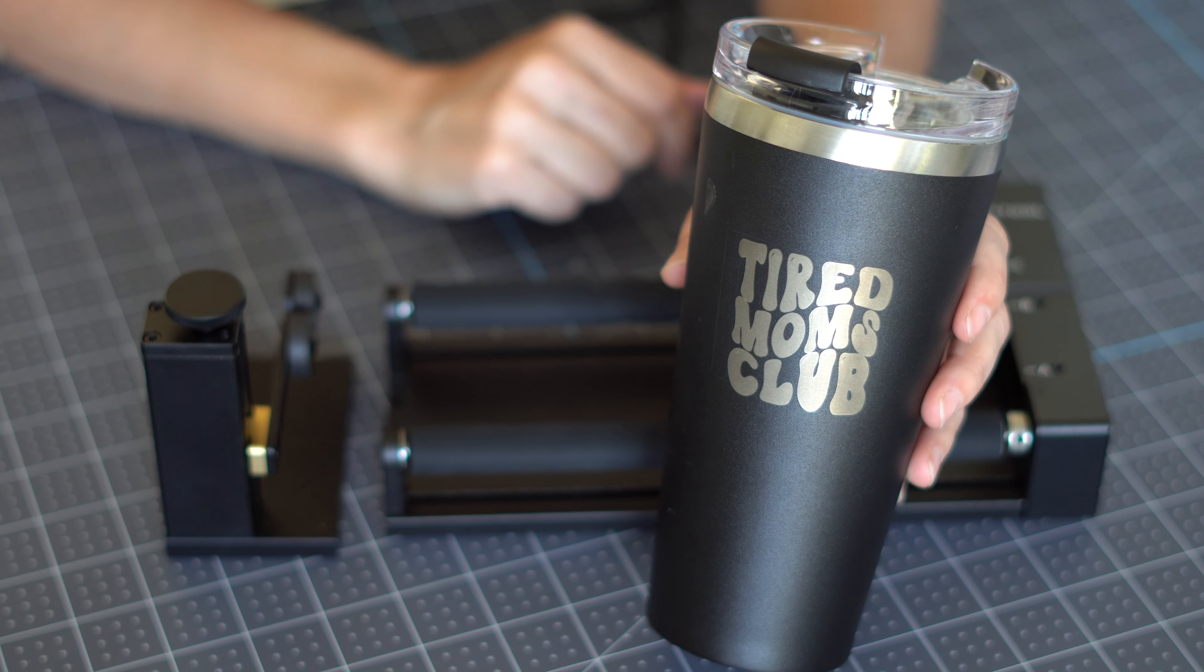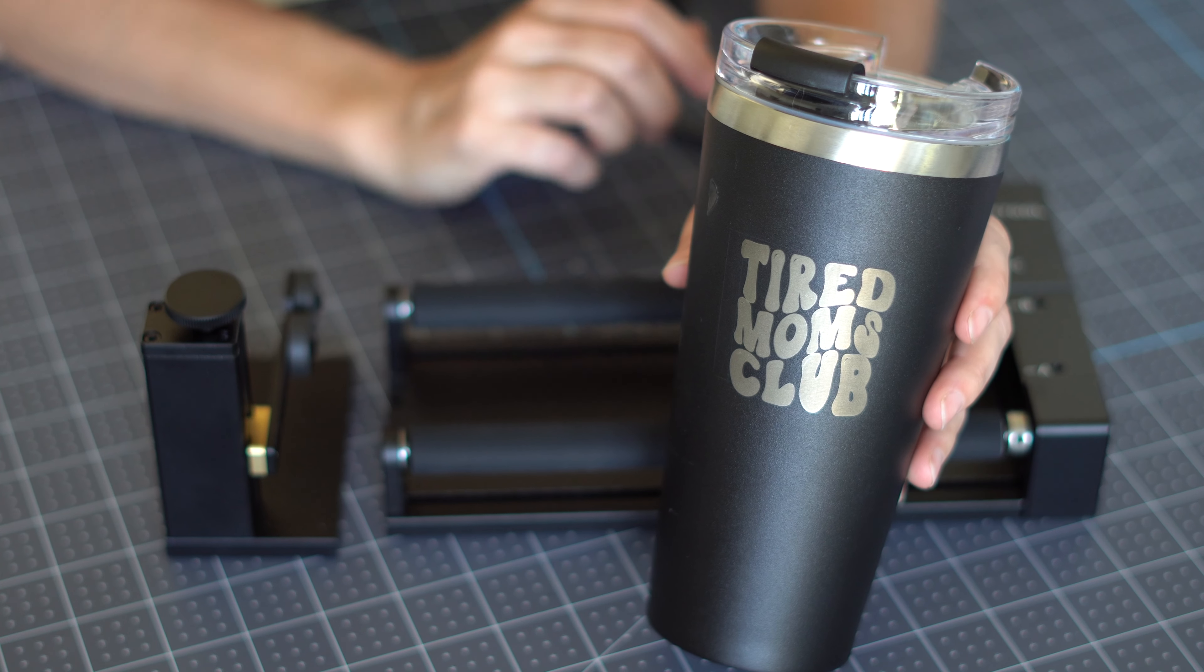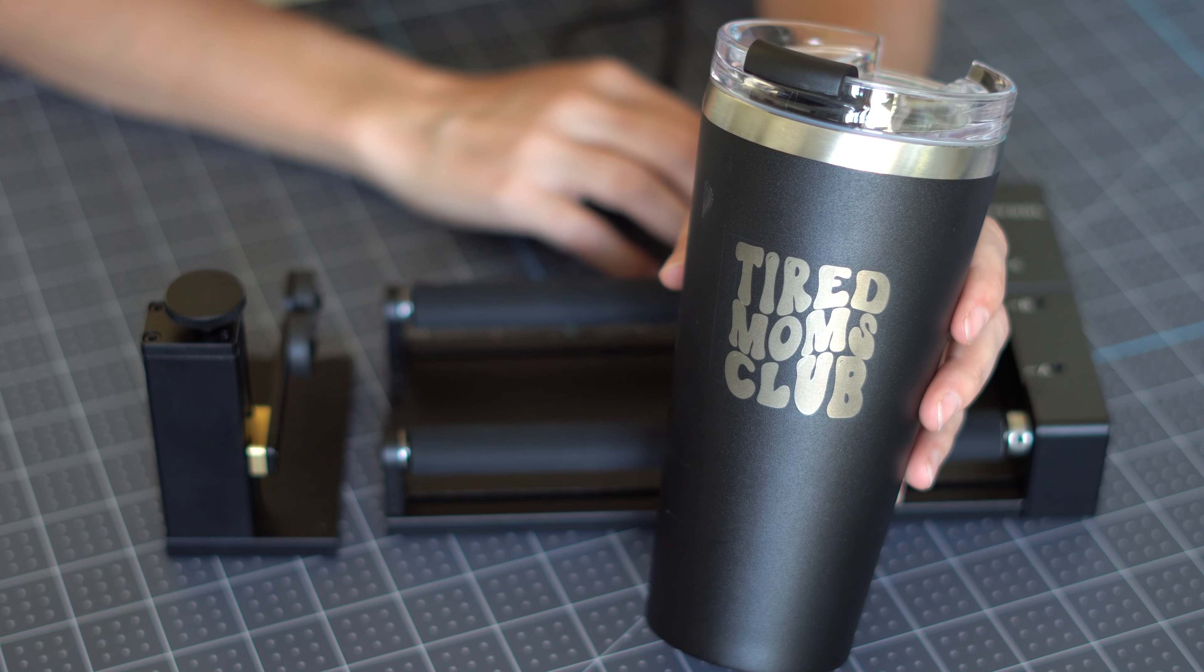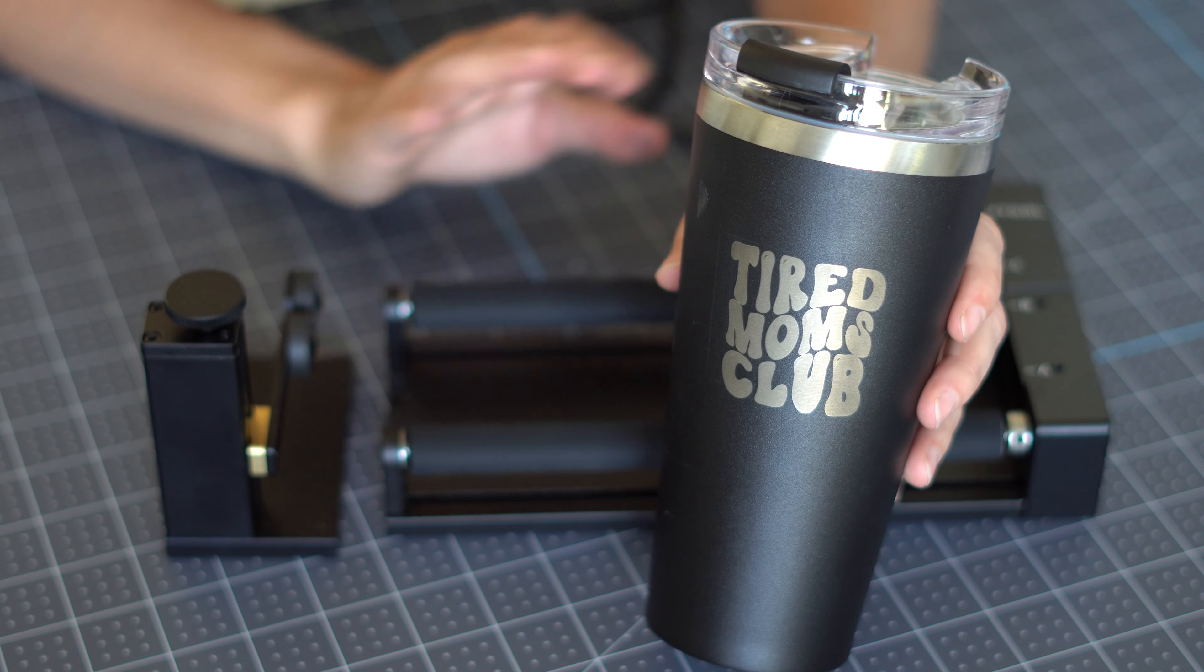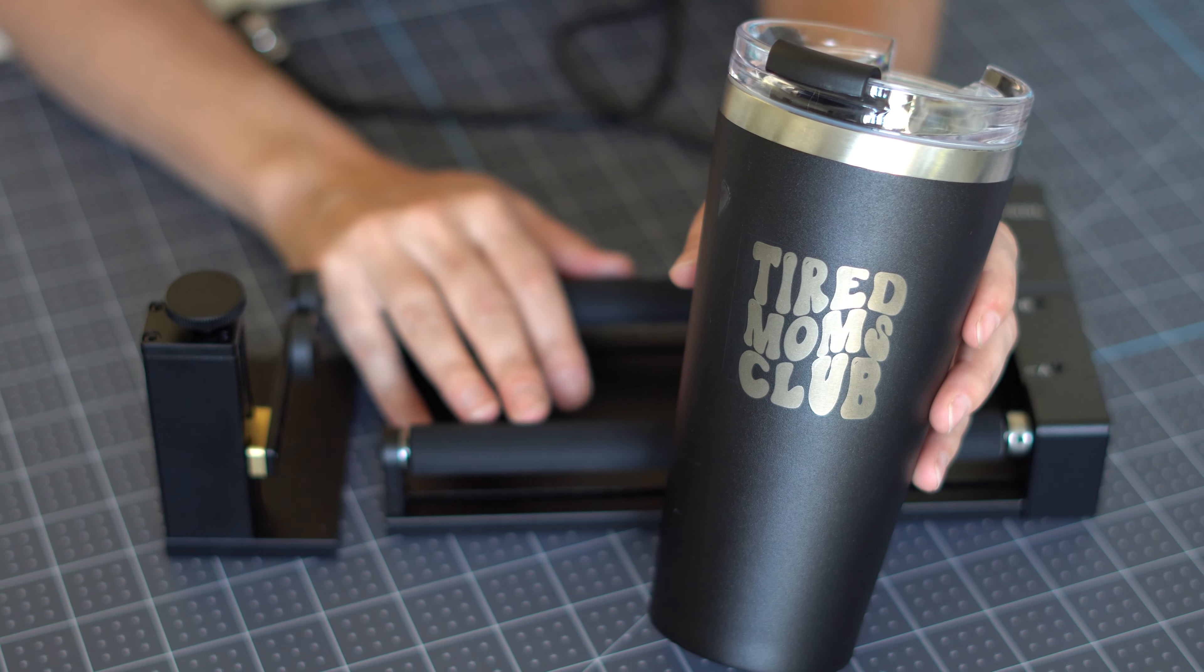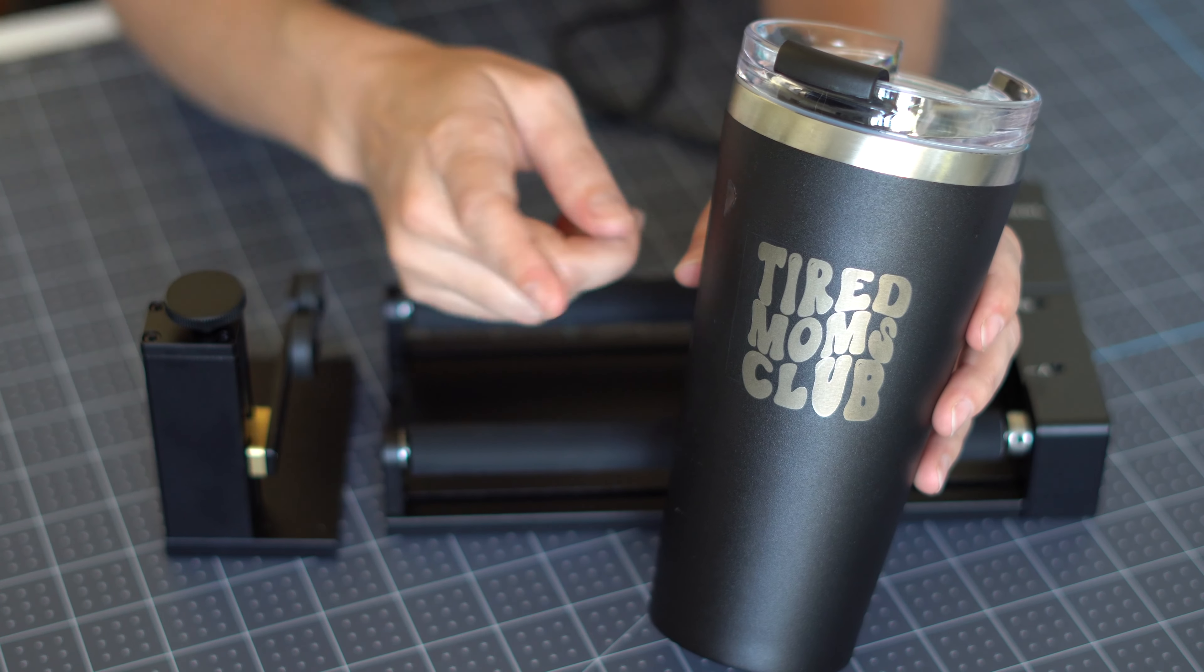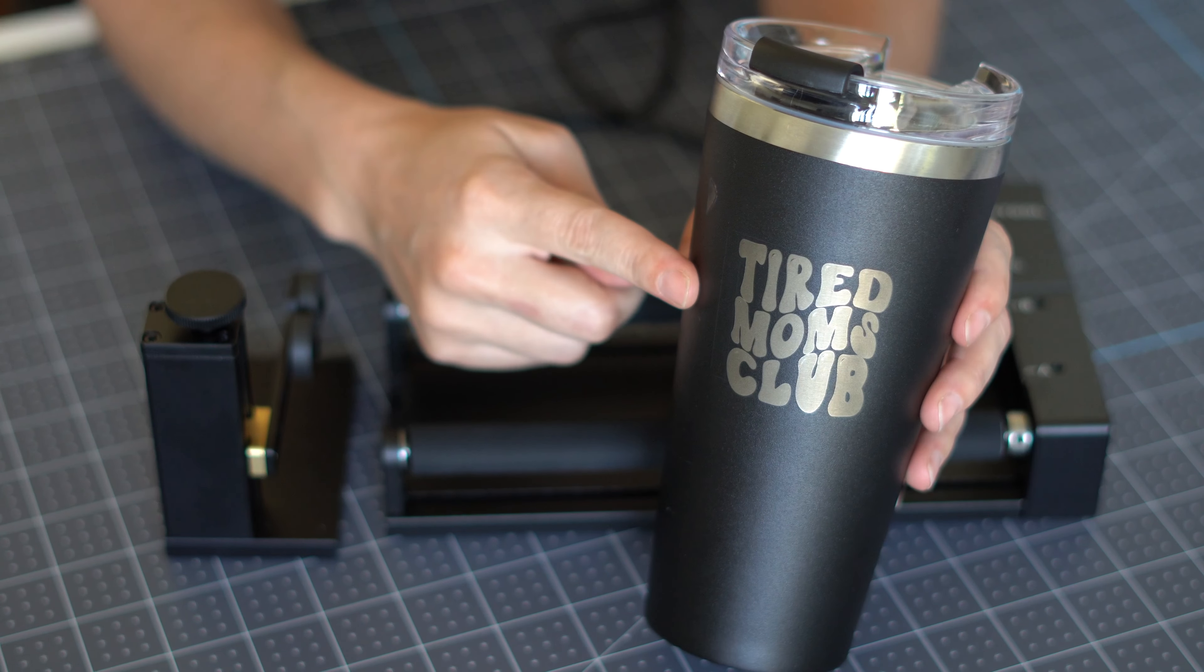Hey everyone, it's Carly Hall and in today's tutorial I'm going to be showing you the Xtool M1 rotary attachment. So we will be engraving a tumbler.